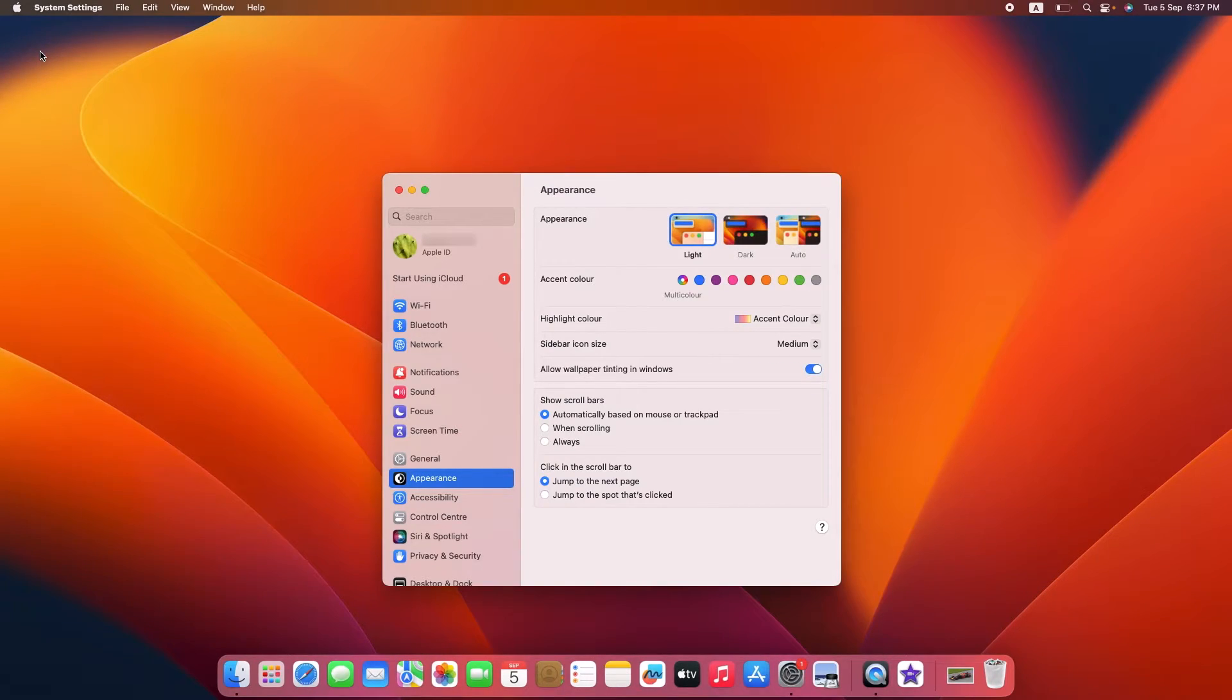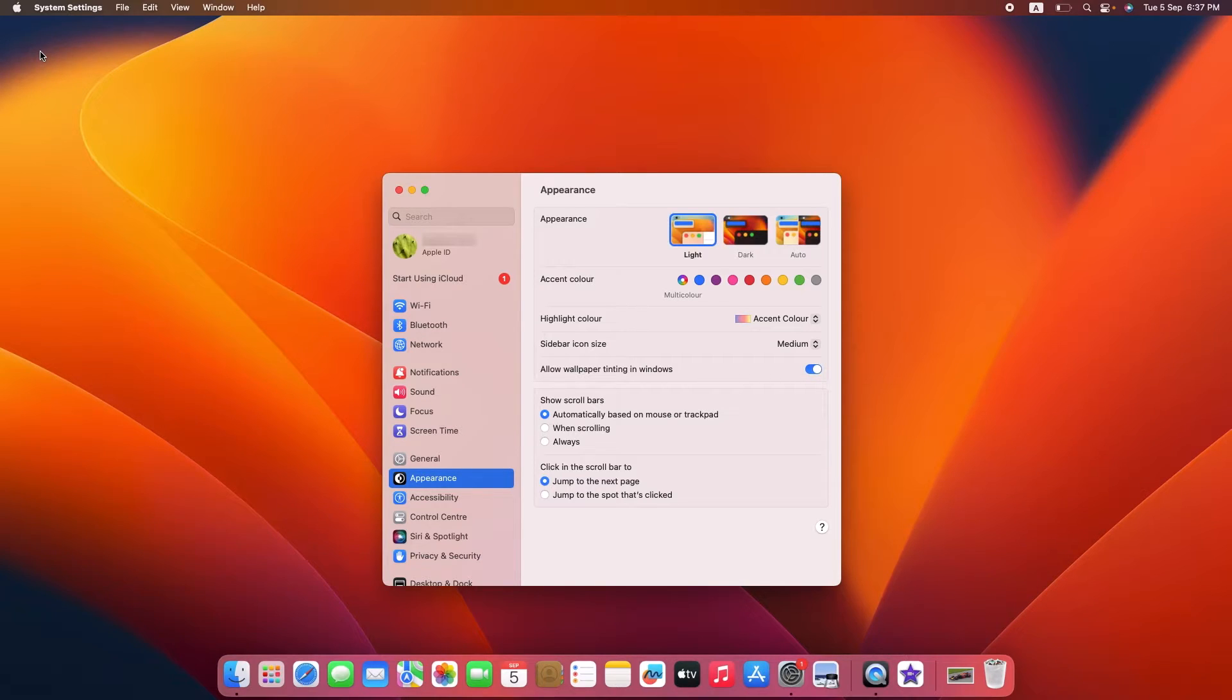By the way, I'm using Ventura which is currently the latest version of macOS. If you are using an older version of Mac then the interface might be a bit different.